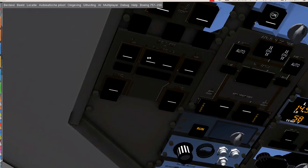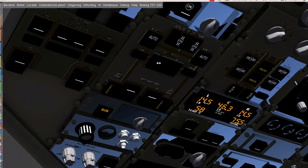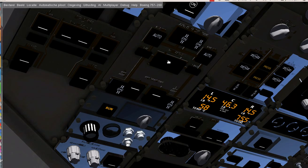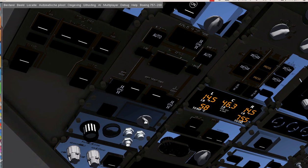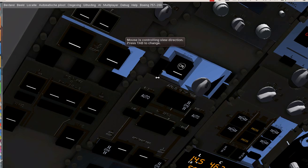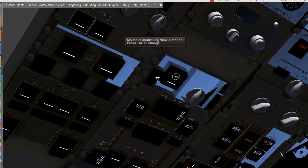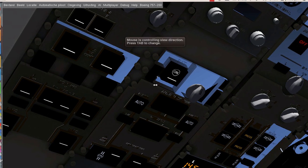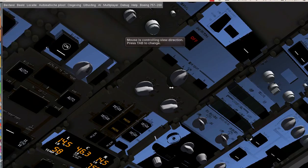After the engine start-up we can switch generators, switch off the APU and disconnect the external power.